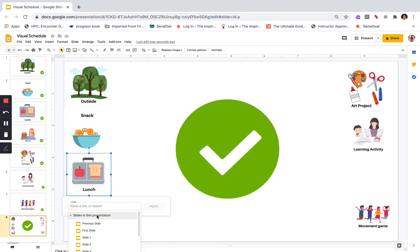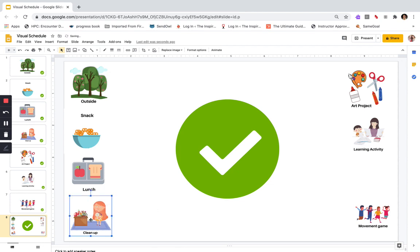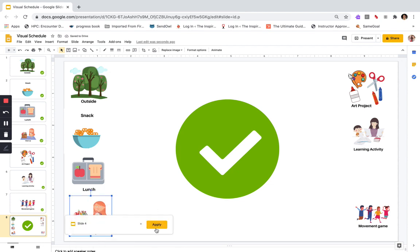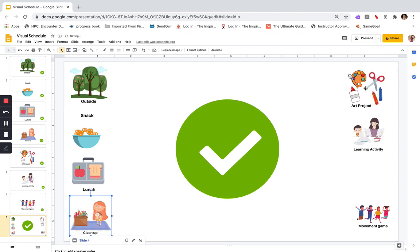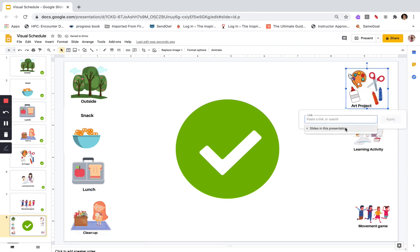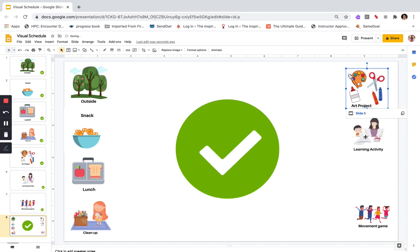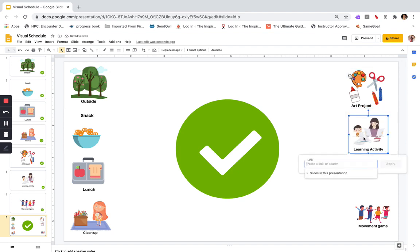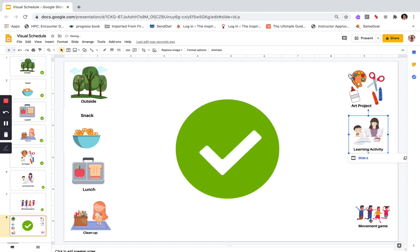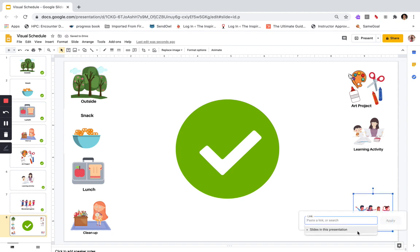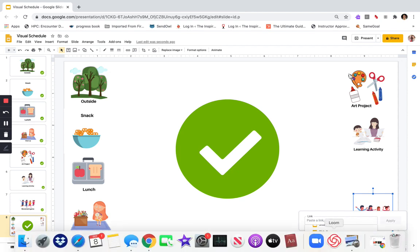Continuing with keyboard shortcuts: art project is slide five, learning activity is slide six, and movement game is slide seven. So now this whole main menu slide is all clickable.